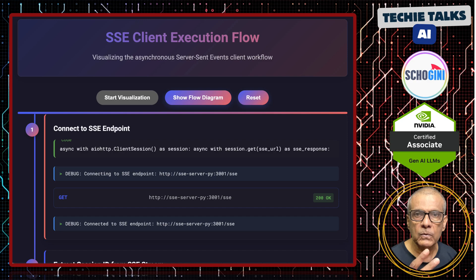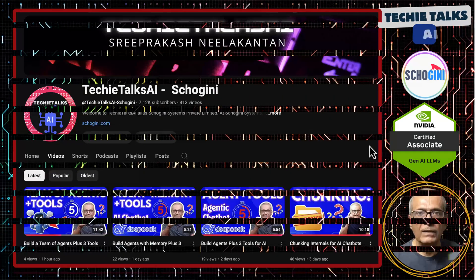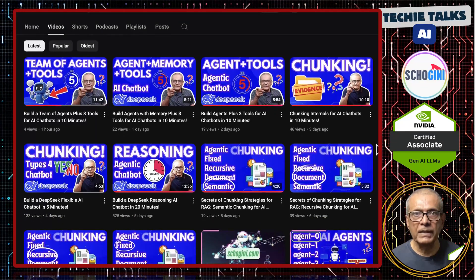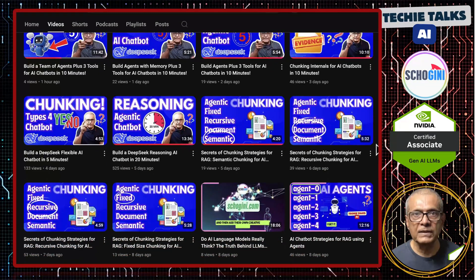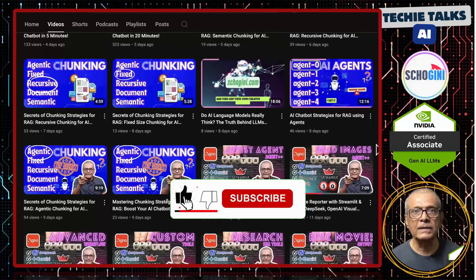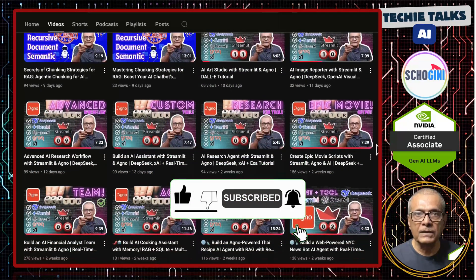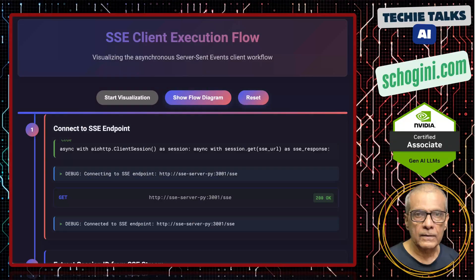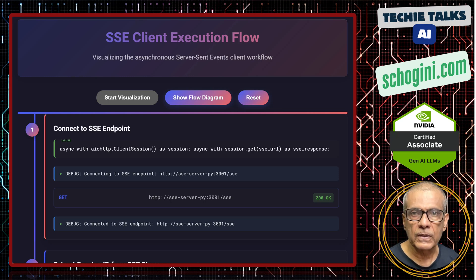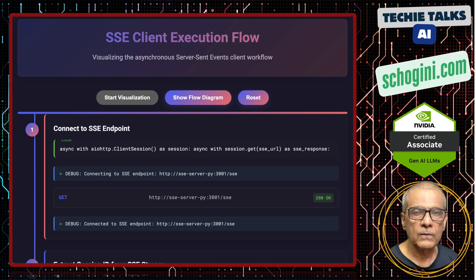The client must have two threads for SSE communication. Welcome to Techie Talks AI, I am Sri from Shogany. On this channel we bring you hands-on demonstrations and insights into the latest tools and trends to help you get started with ease. You can either use two separate threads or you can use async communication. Let's look at the flow.